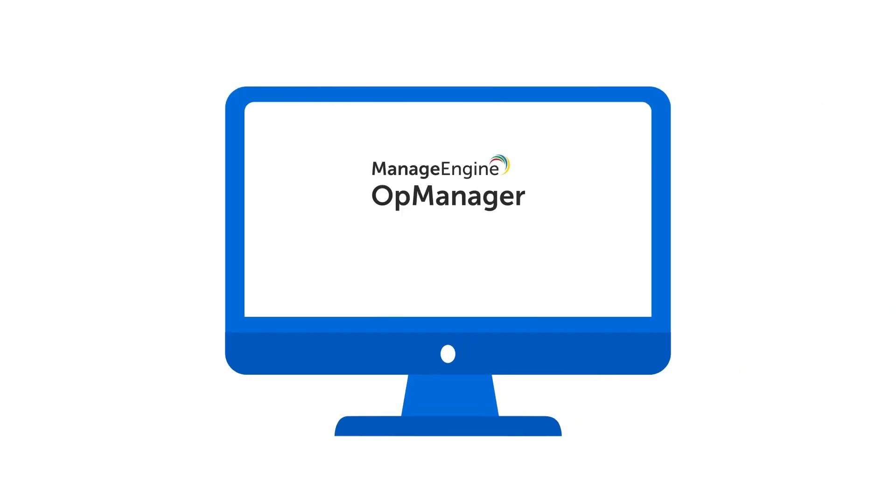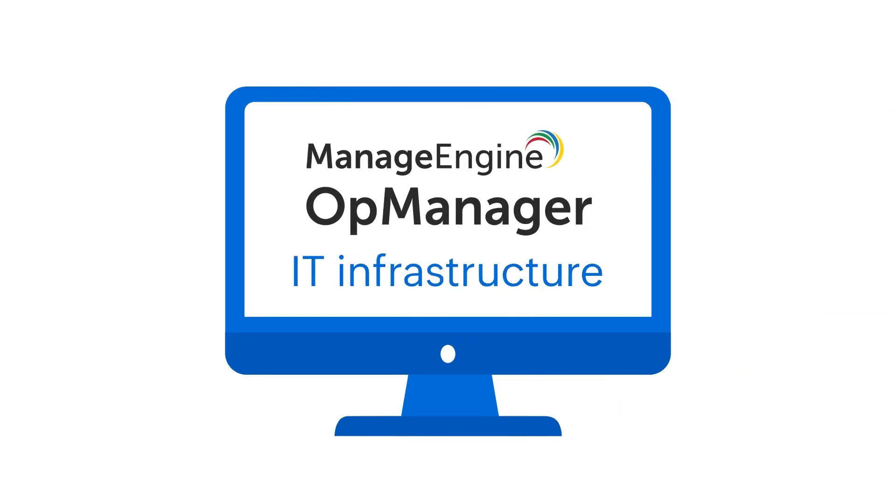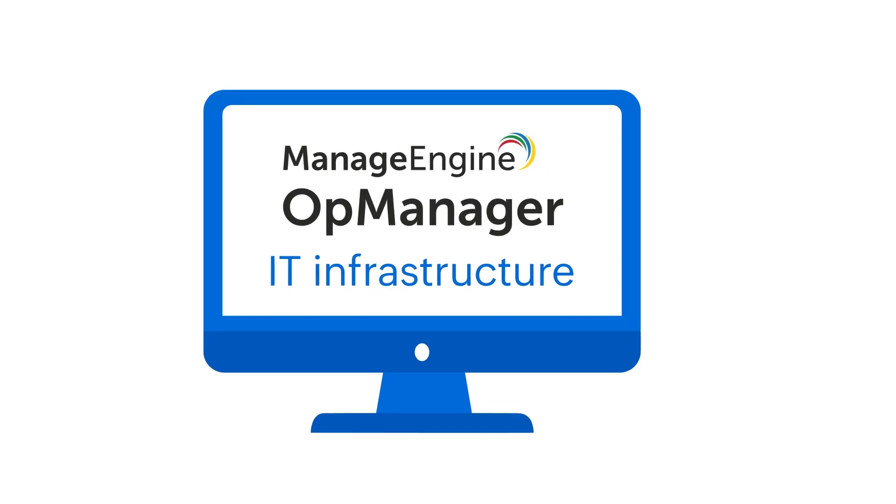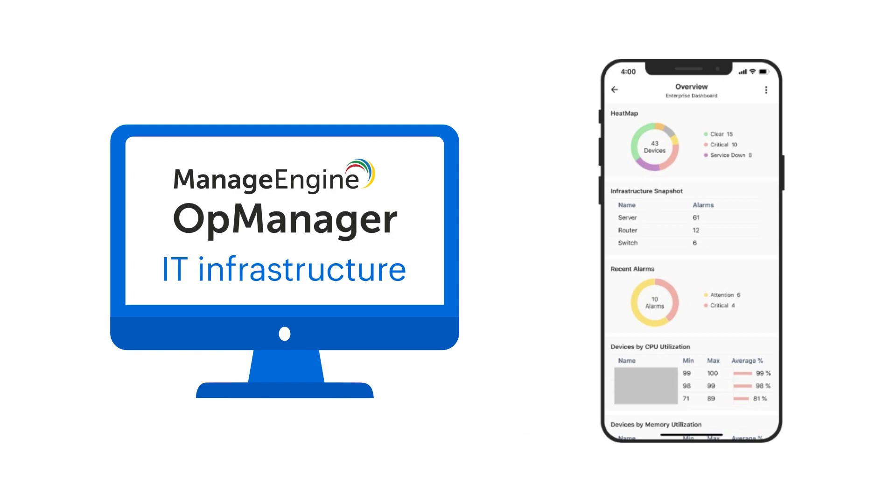With OpManager, managing your IT infrastructure isn't limited to your workstation. You can make use of OpManager's fully functional mobile application and gain complete visibility into your IT infrastructure even when you're in a meeting, commuting, or taking a break.